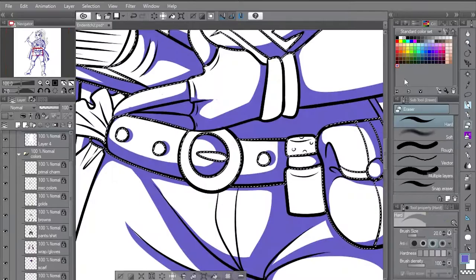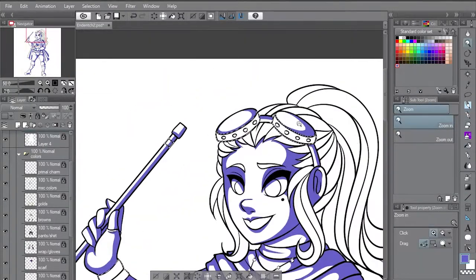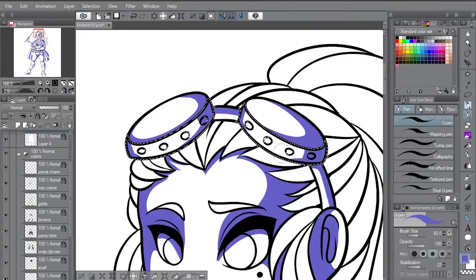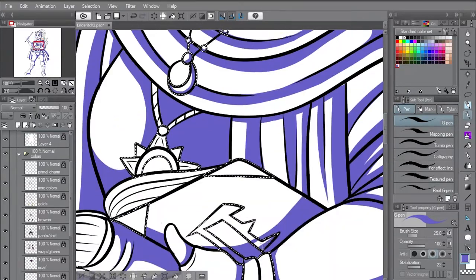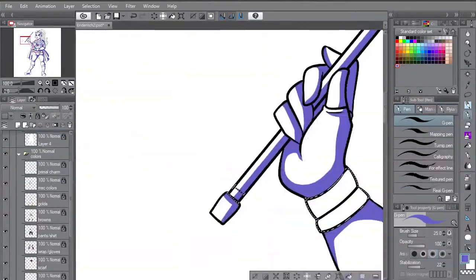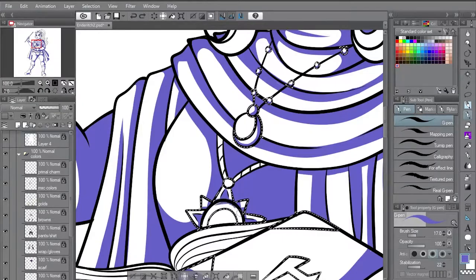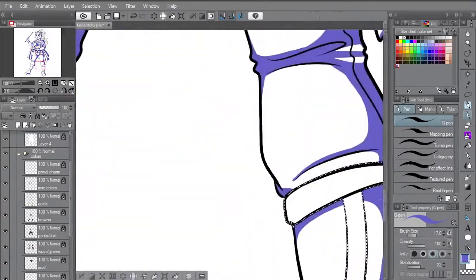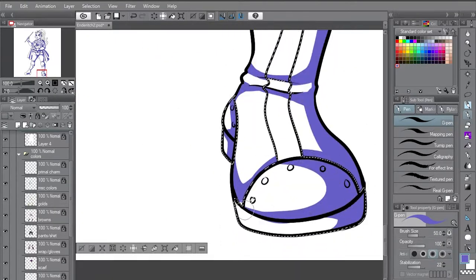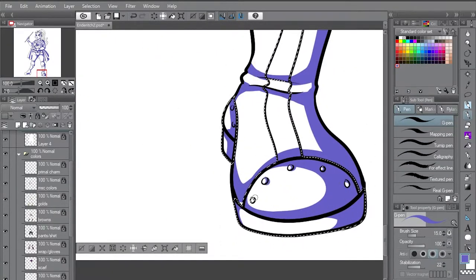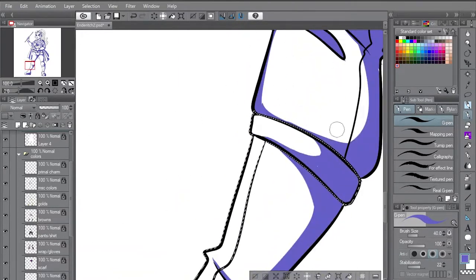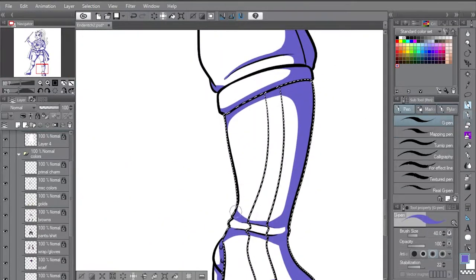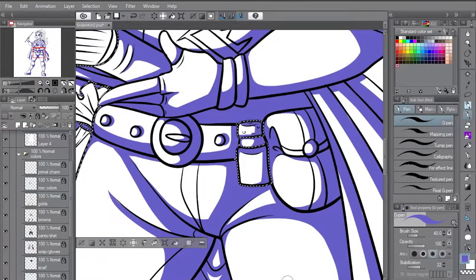So I've definitely transitioned completely over to Clip Studio Paint and Photoshop. Maybe one day I'll get rid of Photoshop, but not anytime soon because I like Photoshop. I use it for a lot more than just doing art. I use it to edit photos or make dumb memes or something like that. So Photoshop is definitely a lifelong skill for me, so I don't think it will be going anywhere.